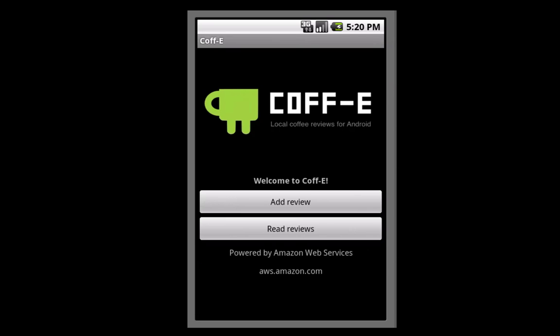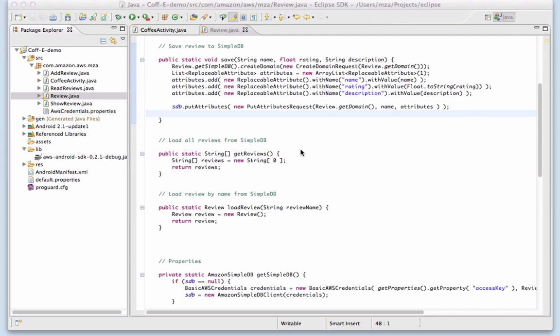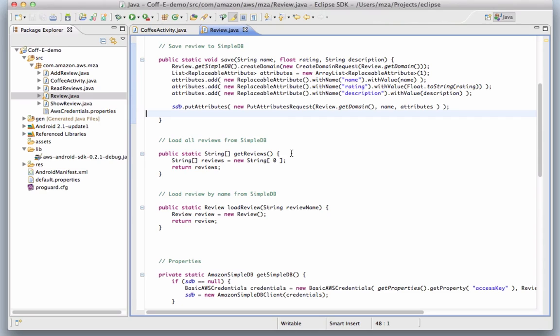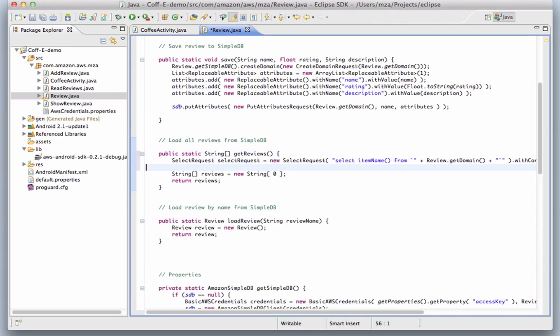Next, let's look at reading data back from SimpleDB. Our app has a very simple activity to display the coffee shop names in a list, and you can see here that we again abstract the work into the review class, this time the getReviews method. Here we create a new SimpleDB select request, and you can see a familiar query statement selecting all item names from the domain.